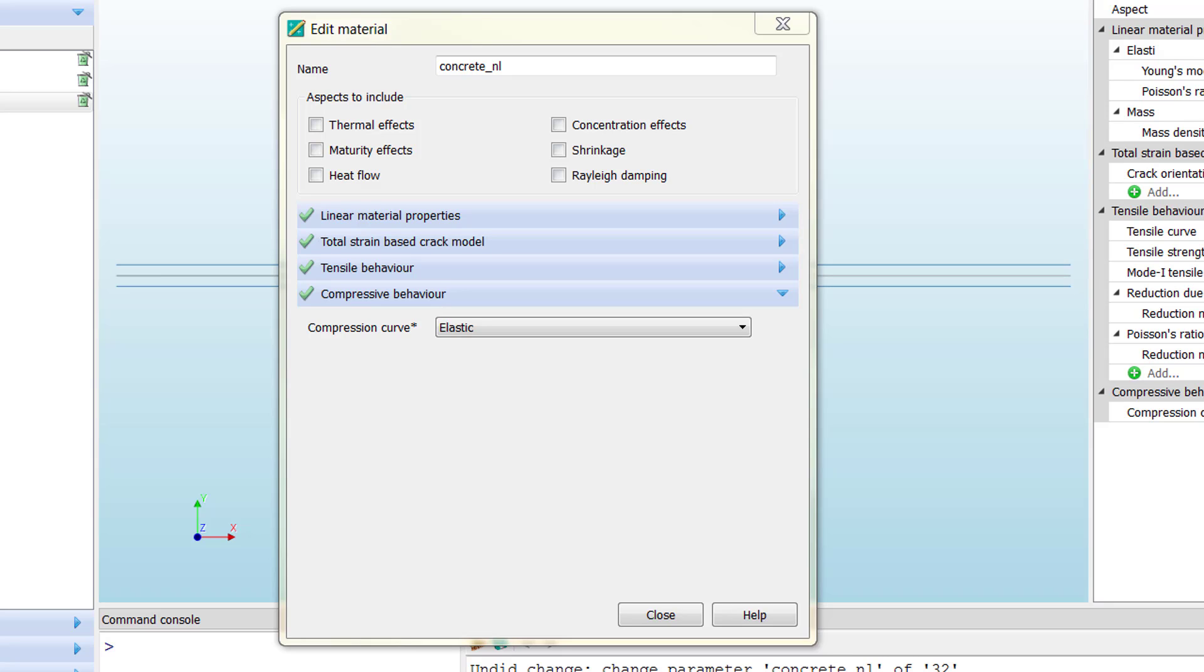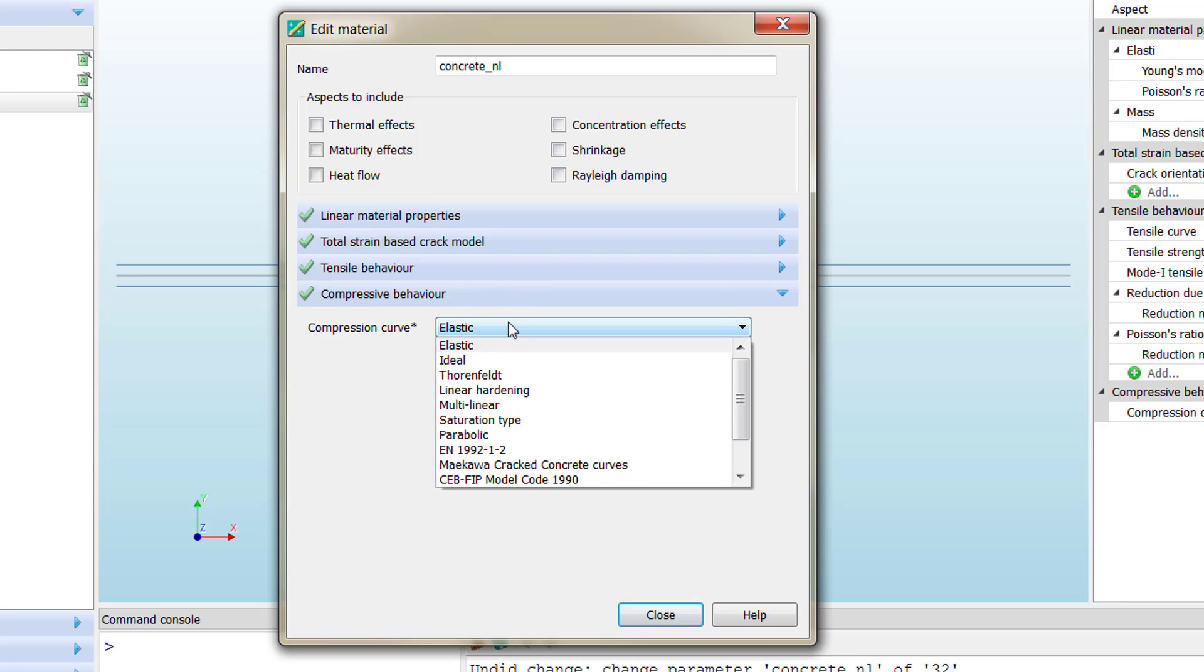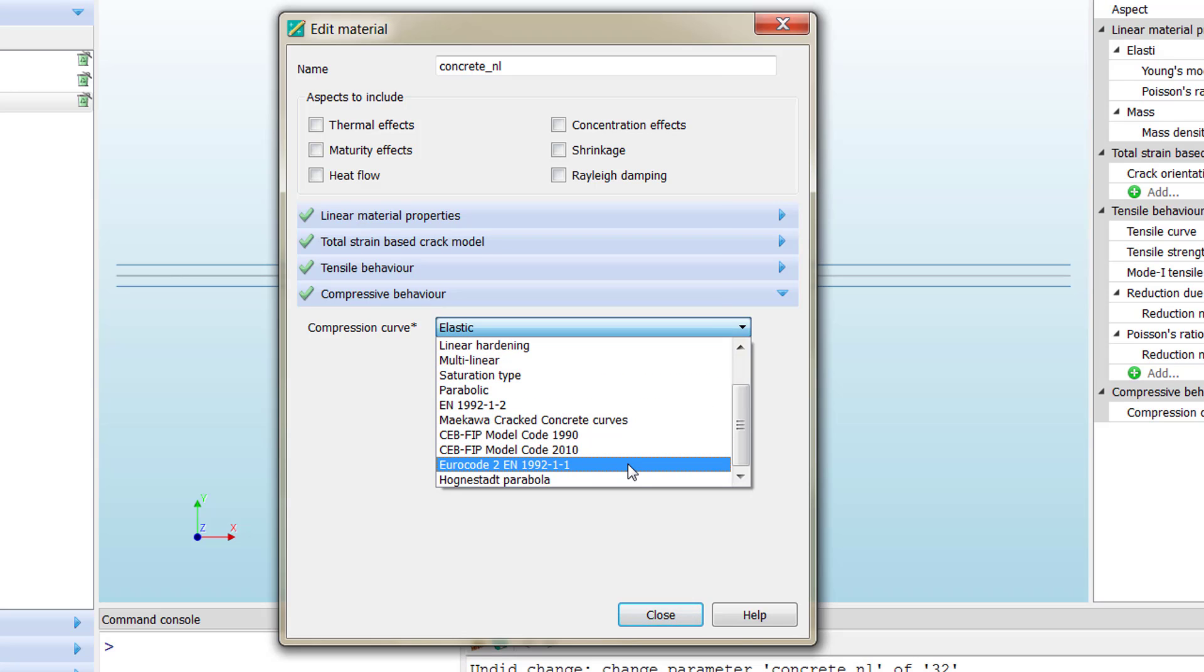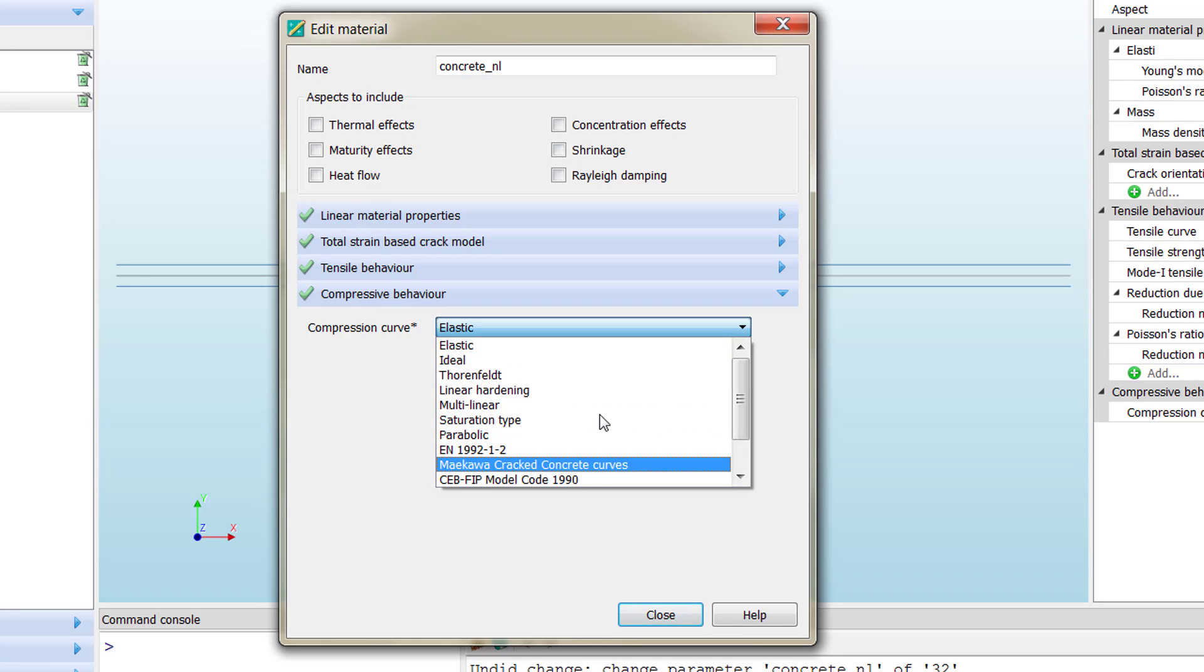If you look inside the combo box, we can see different material models, different ways to reproduce the compressive behavior that are already implemented in Diana. Here we are going to stick to Thorenfeldt, which is the one you have also seen in the lectures.